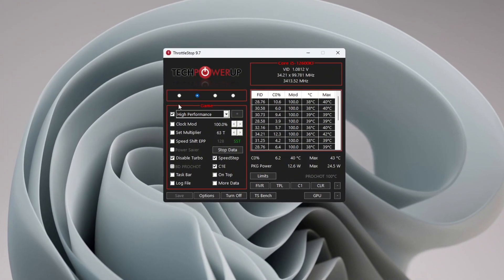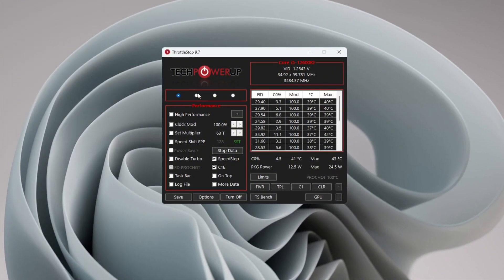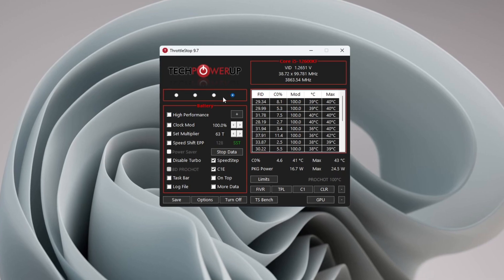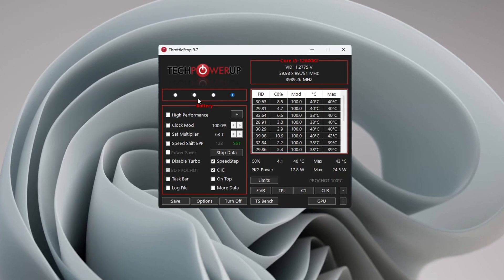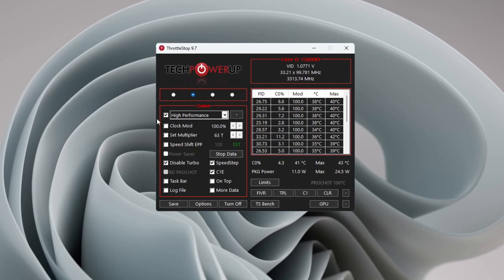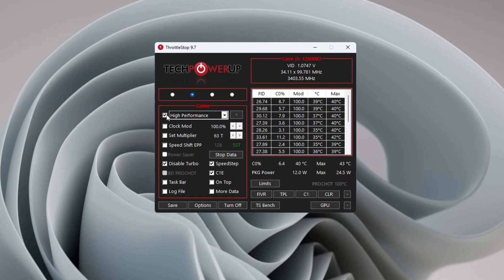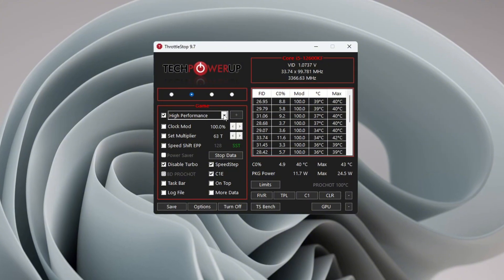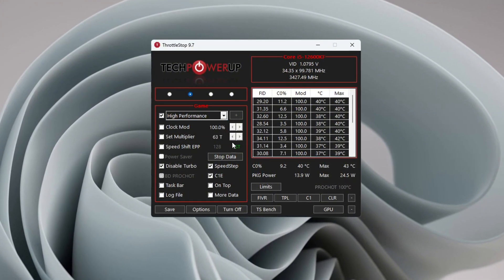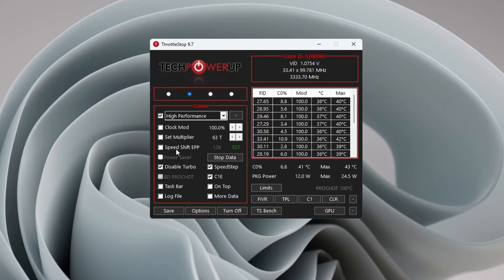you will see different modes like Performance Mode, Game Mode, Internet Mode, and Battery Mode. Choose the Game Power Plan and check the High Performance box. This mode is best for gaming. In the sections for Clock Mode, Set Multiplier, and Speed Shift Settings, leave the values as they are.